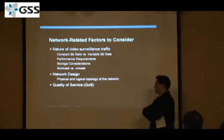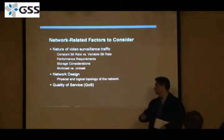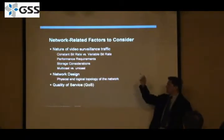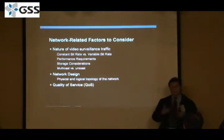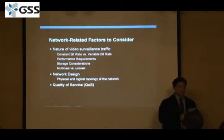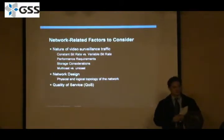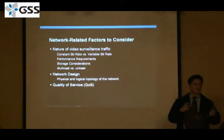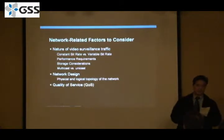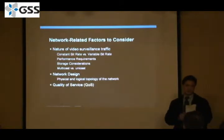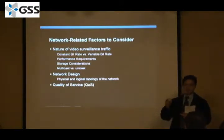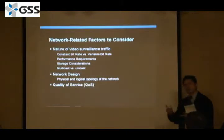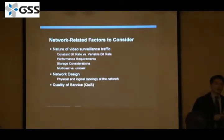Some things I'm going to go through: understand the nature of video surveillance. There are different ways that cameras push out data. There's the constant bitrate and there's the variable bitrate. I'm going to talk about the differences and some of the performance requirements.